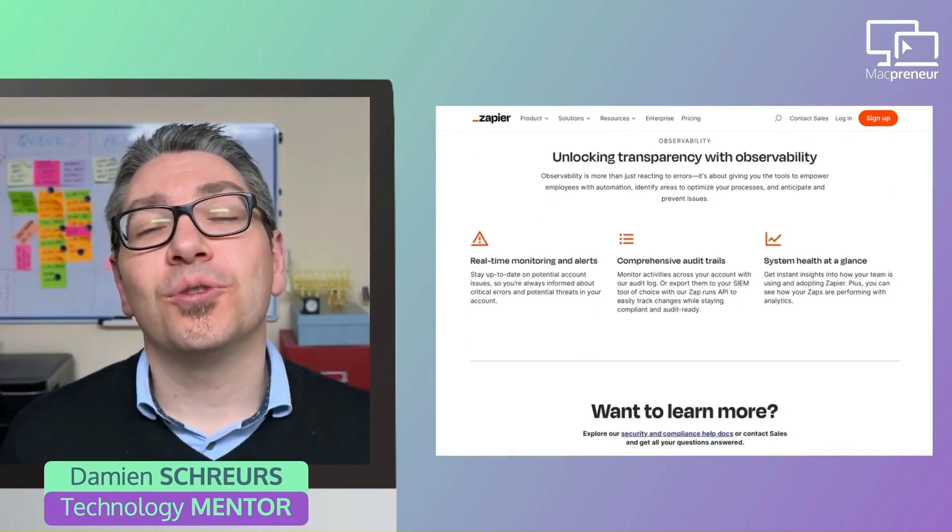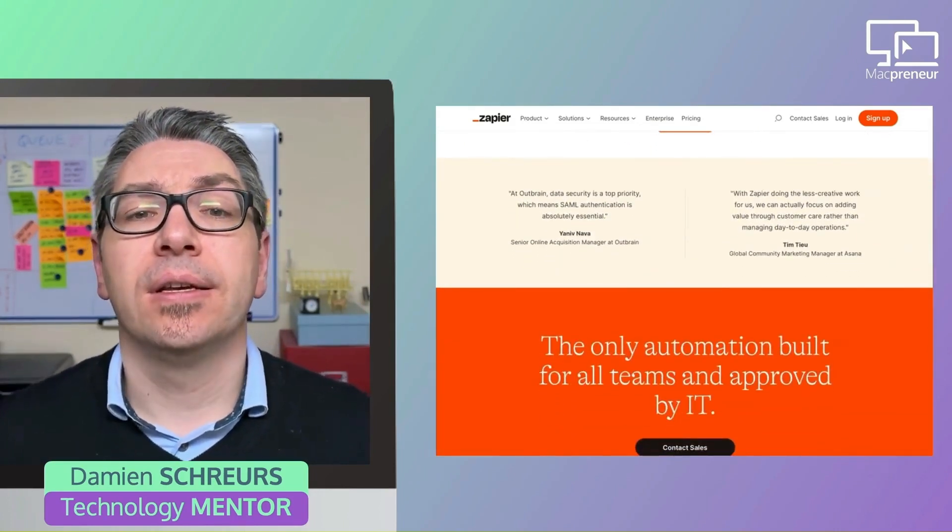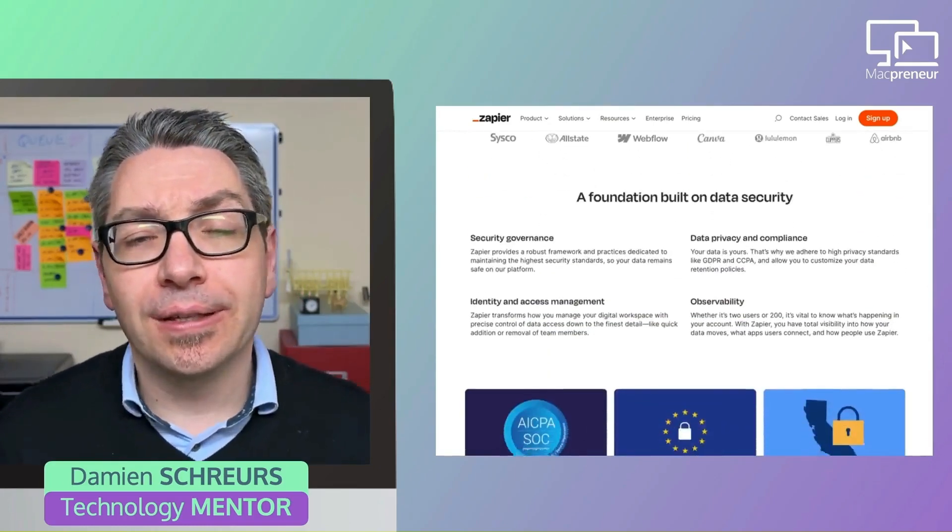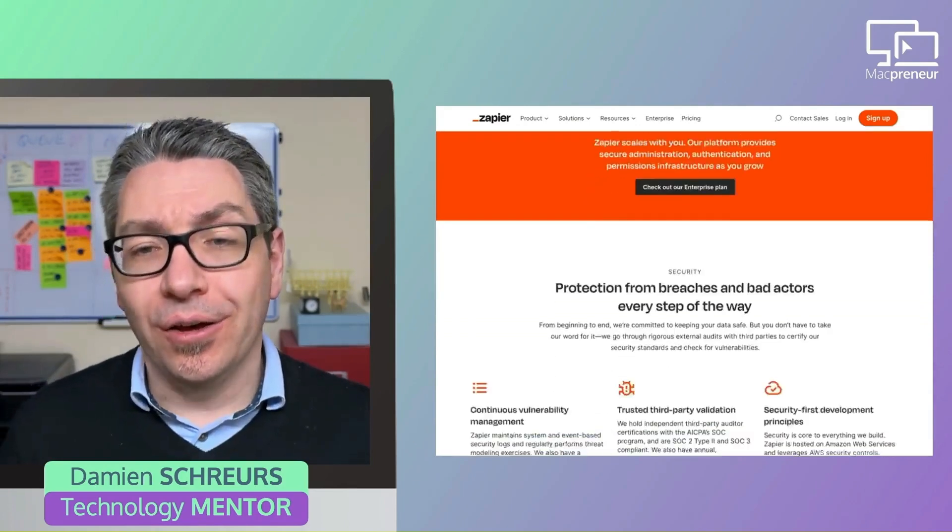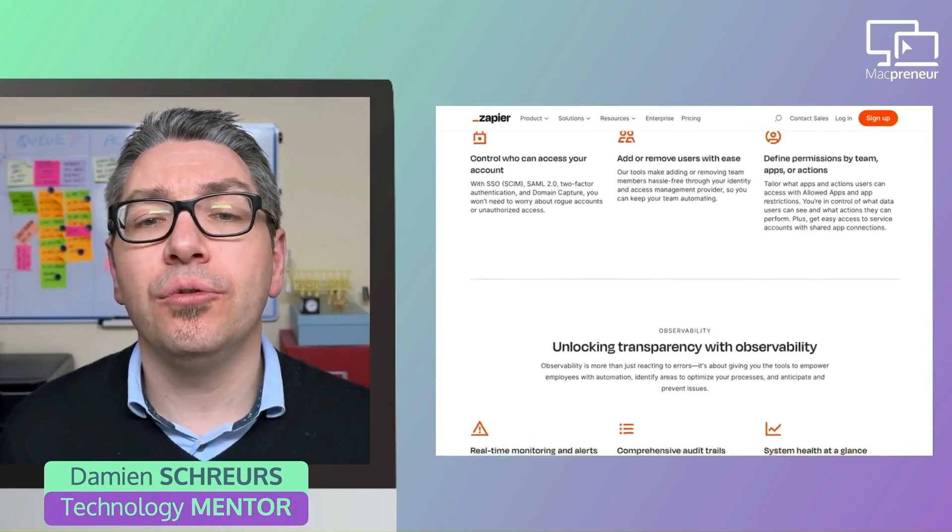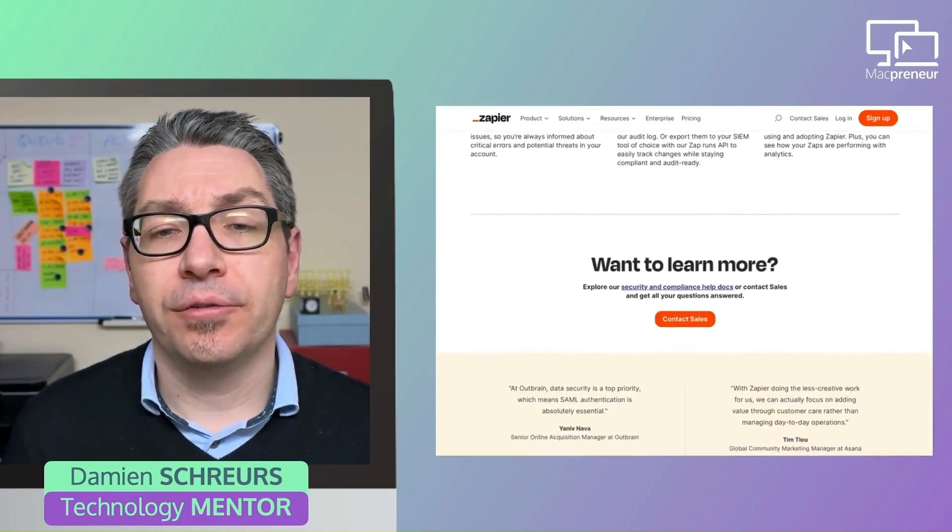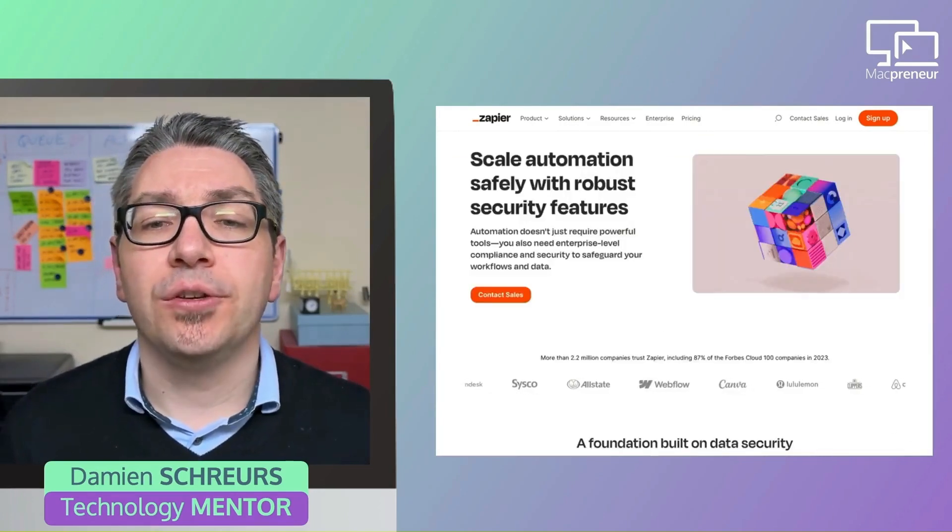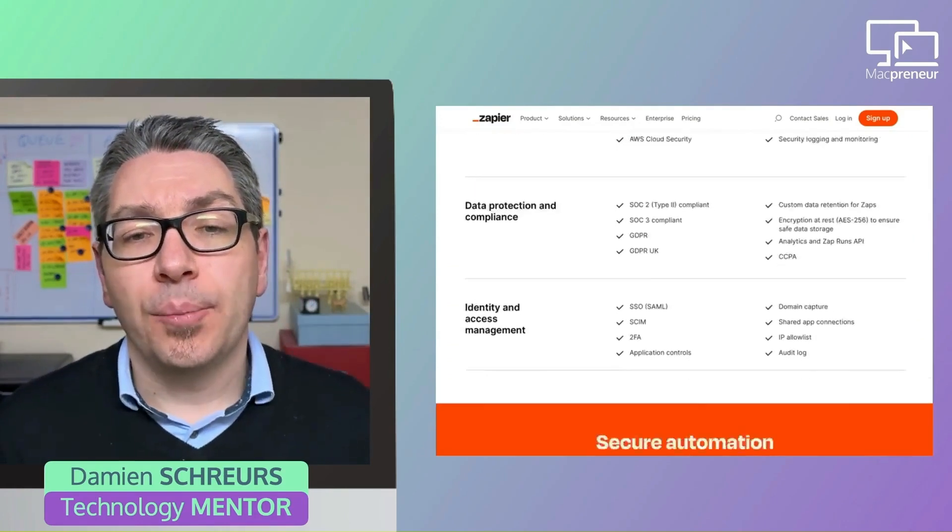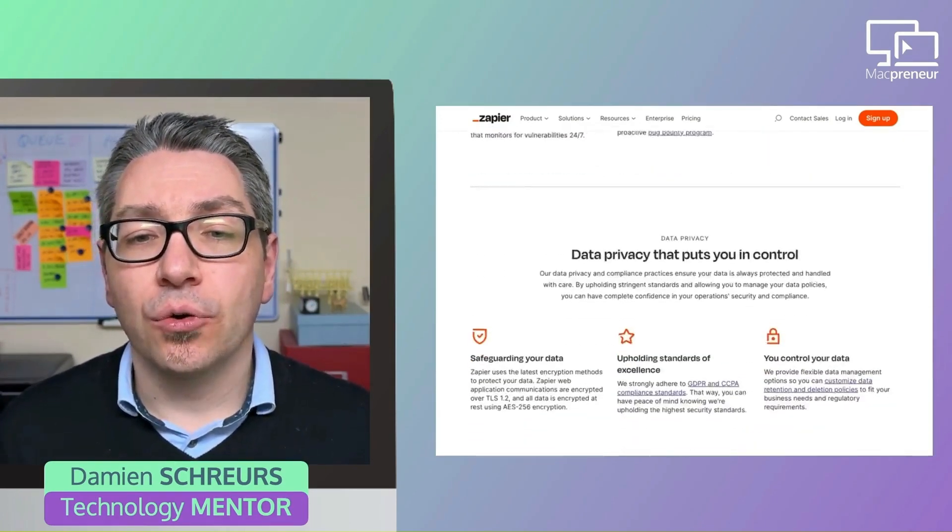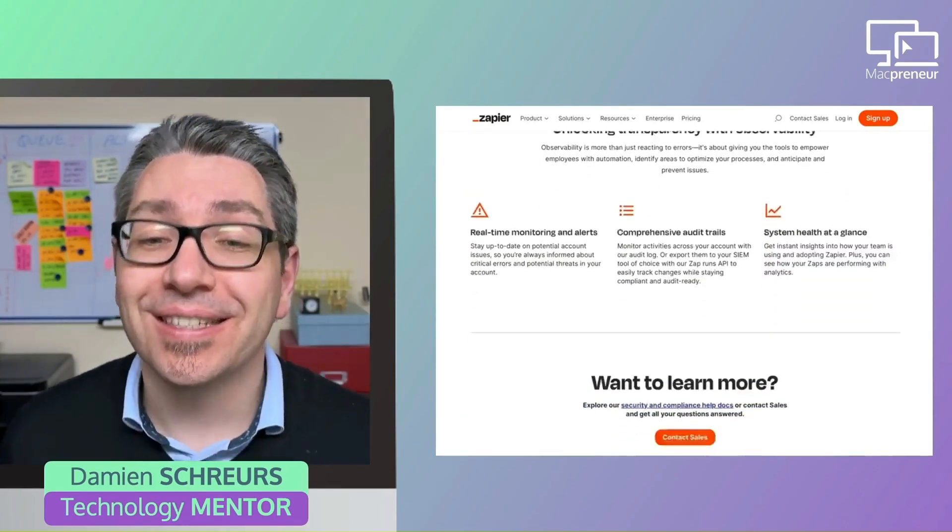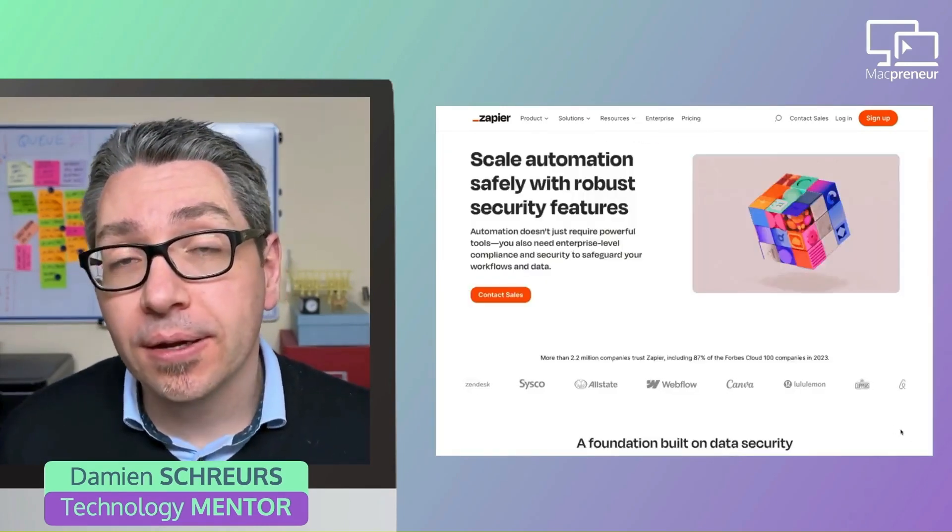This page also mentions that they have a bug bounty program to incentivize security researchers to responsibly disclose any vulnerability that they might find. And when it comes to privacy, Zapier has certified its compliance with the EU-US Data Privacy Framework, the UK extension to that framework, and the Swiss-US Data Privacy Framework.